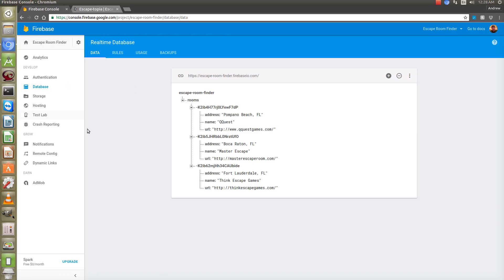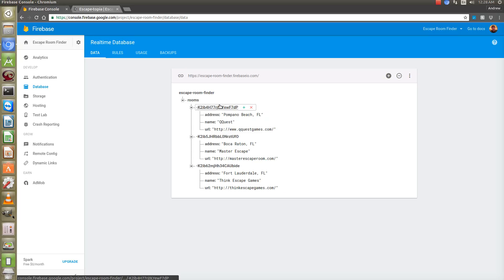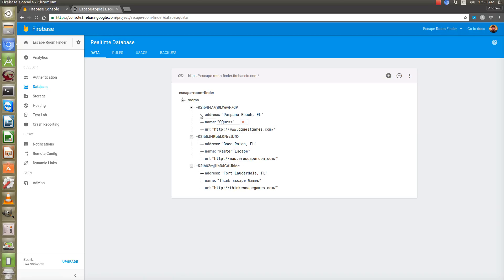I've gotten a few questions on this — how do you add items from the console? It's real simple, but I think what throws people off is how I've put the data in here before. This little key here that starts with K on all of these, and I think it's throwing people off.